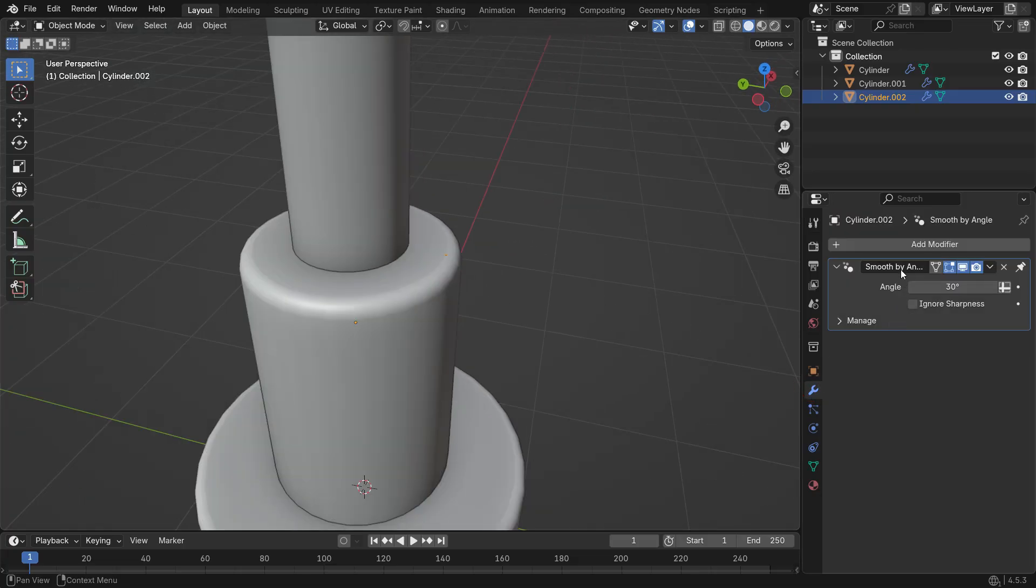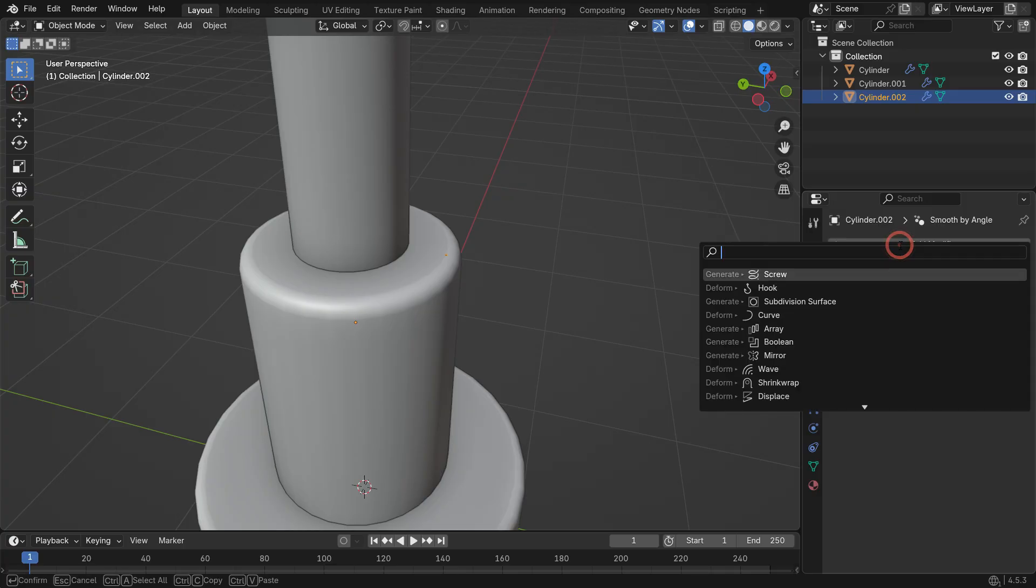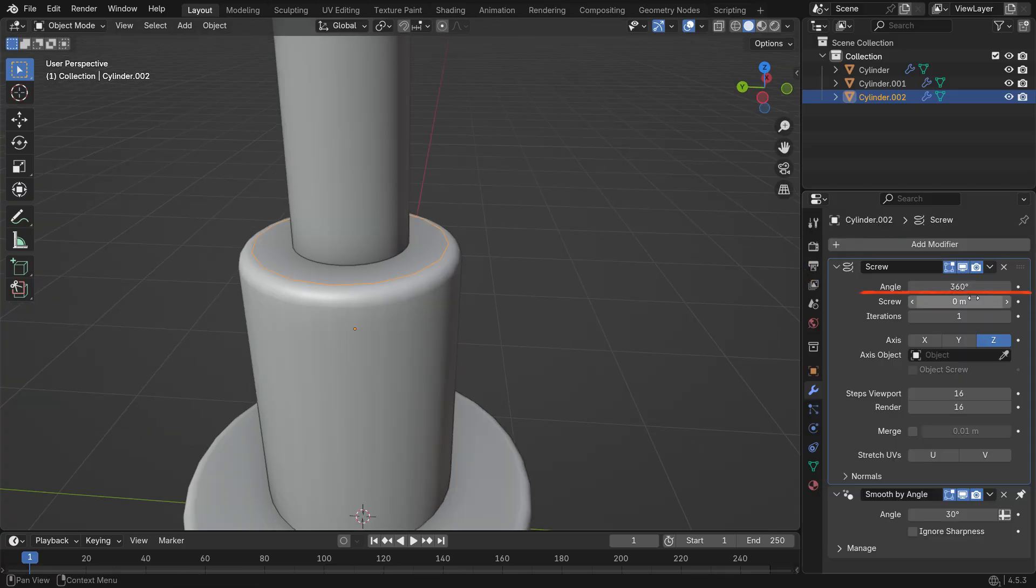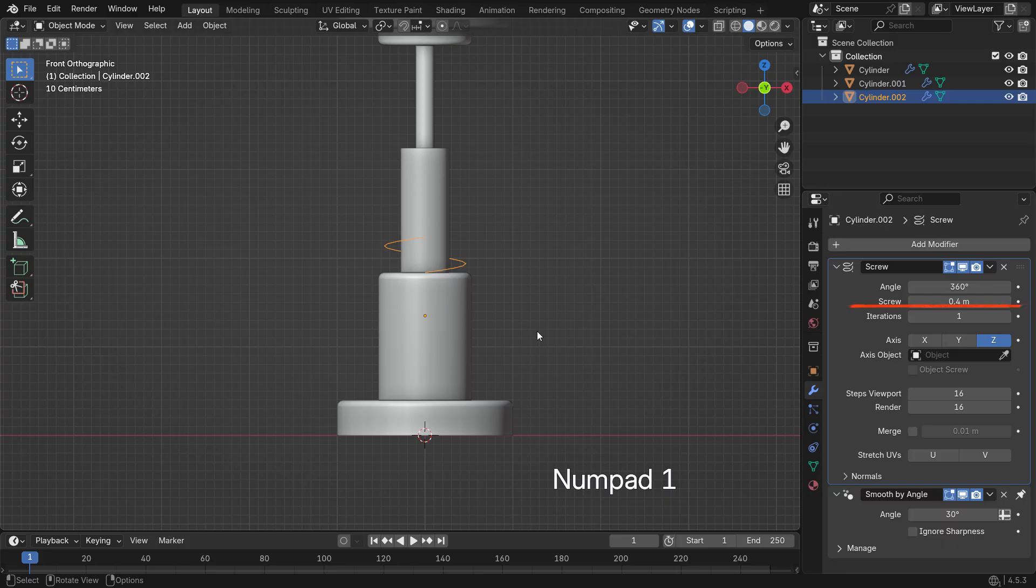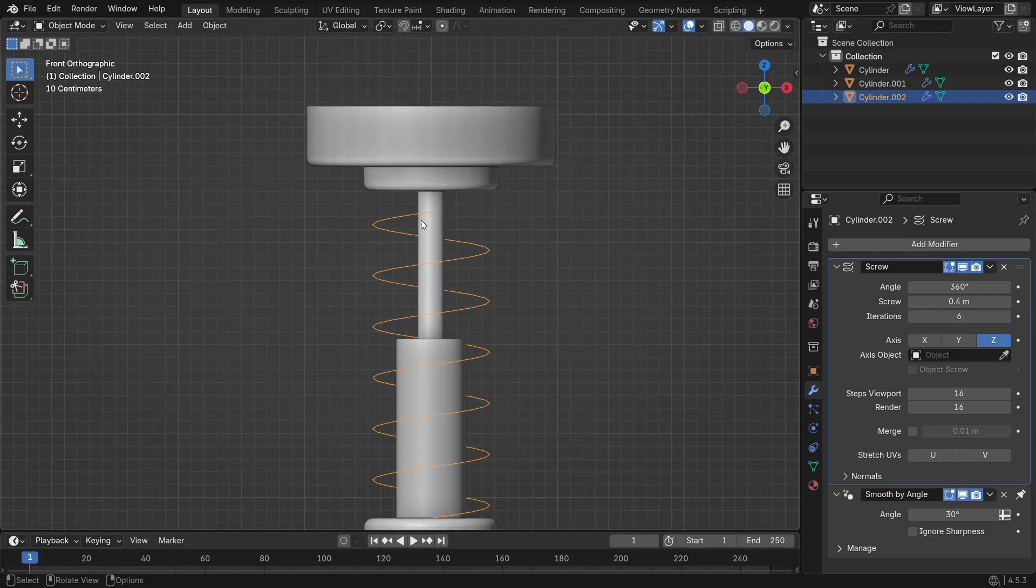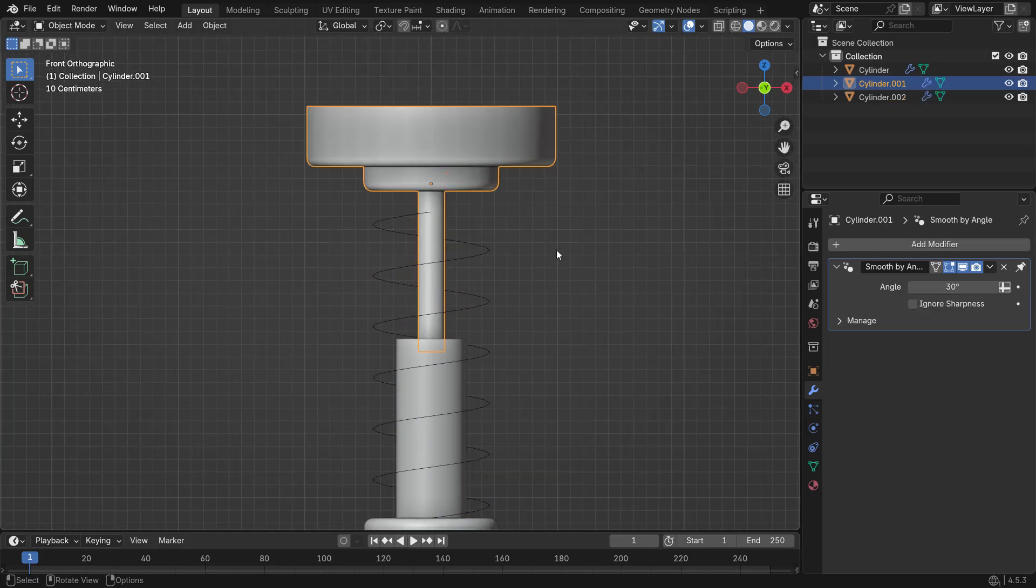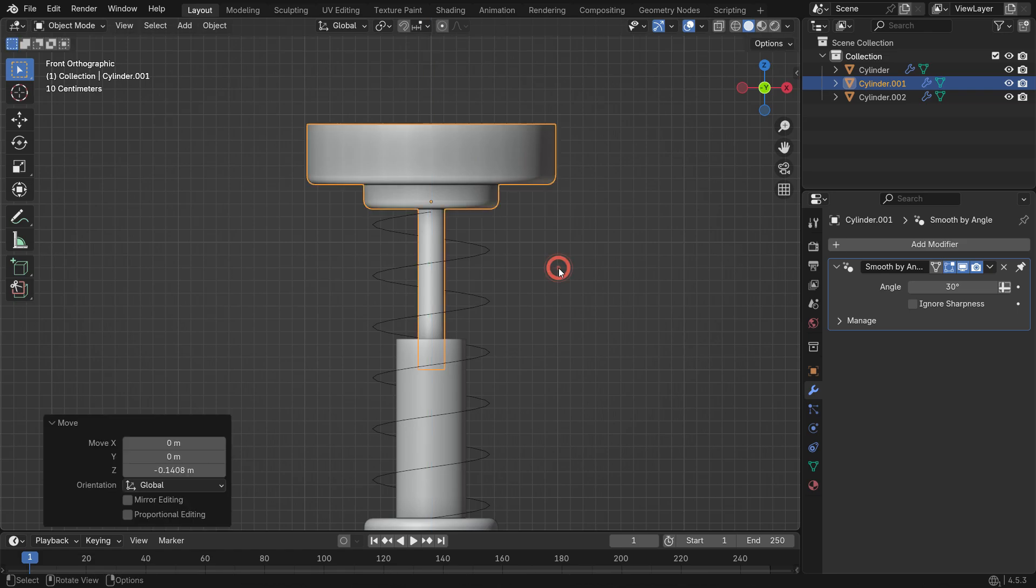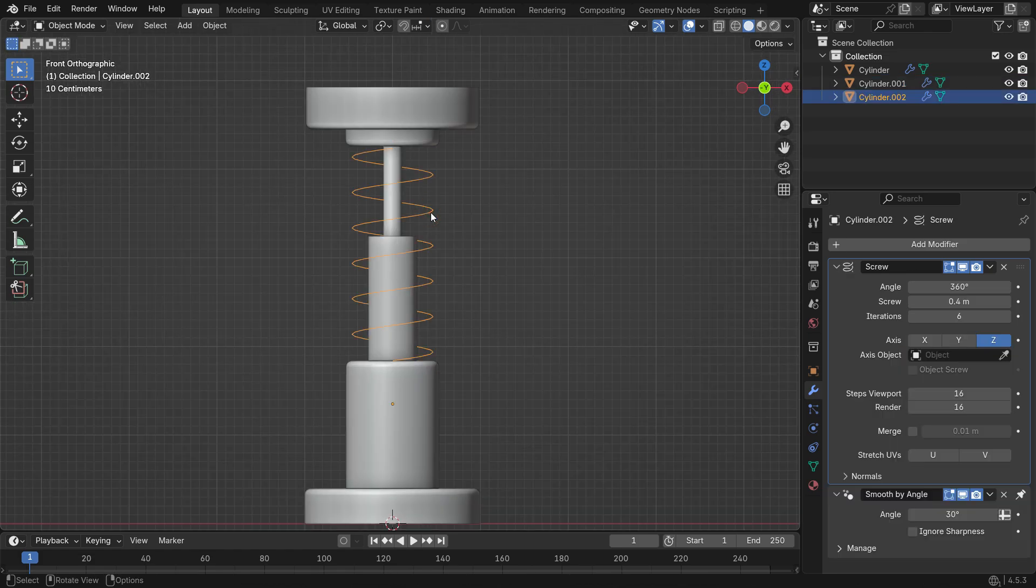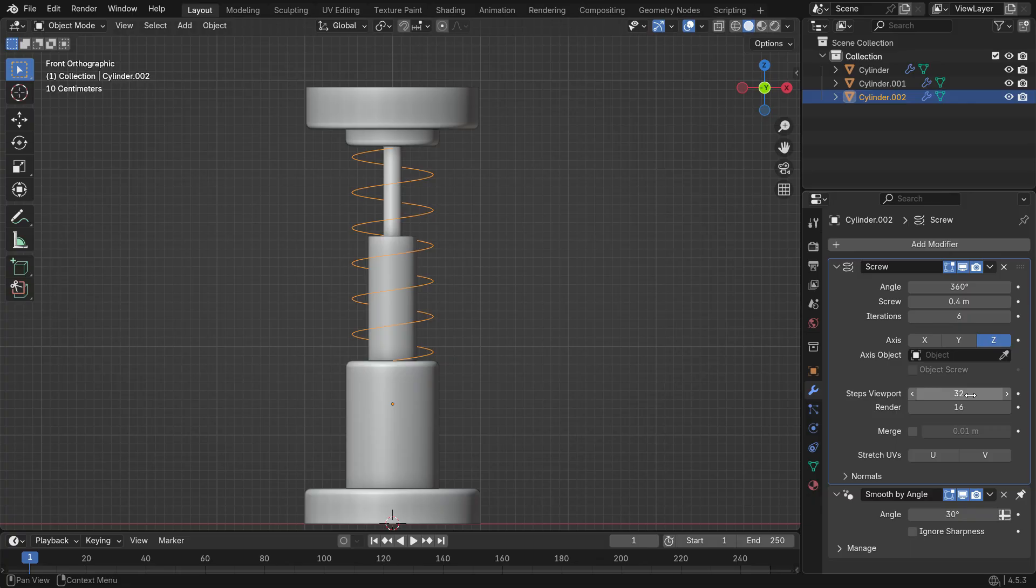Now, go to the modifiers tab and add a screw modifier. Set the screw value to 0.4. Increase the iterations until the top end of the spring reaches the upper point. If needed, move the top piston slightly down. Increase the viewport steps value to make the spring look smoother. Once it looks good, apply the screw modifier.